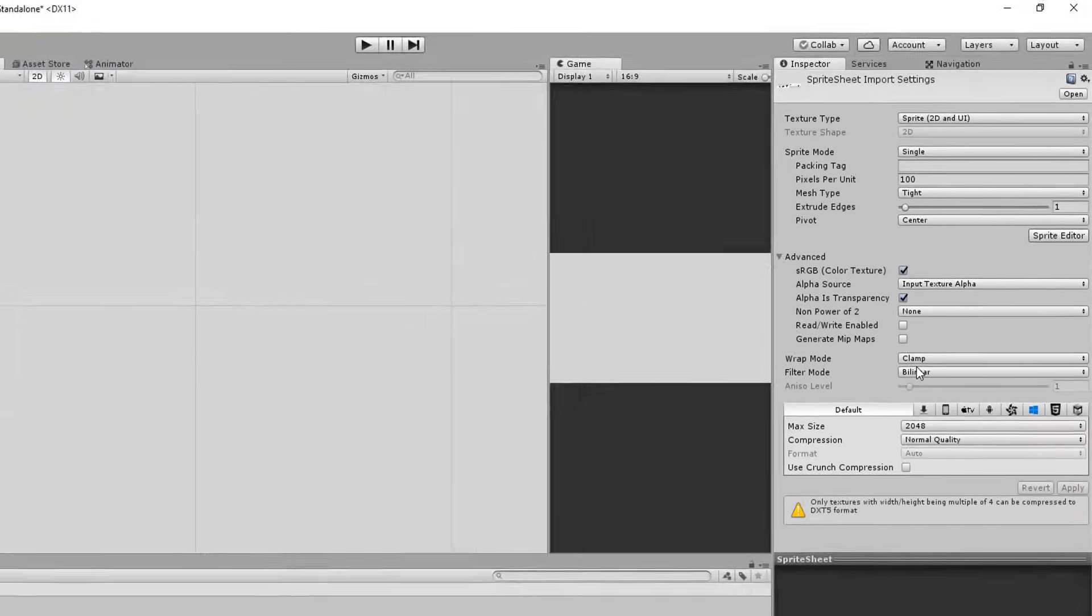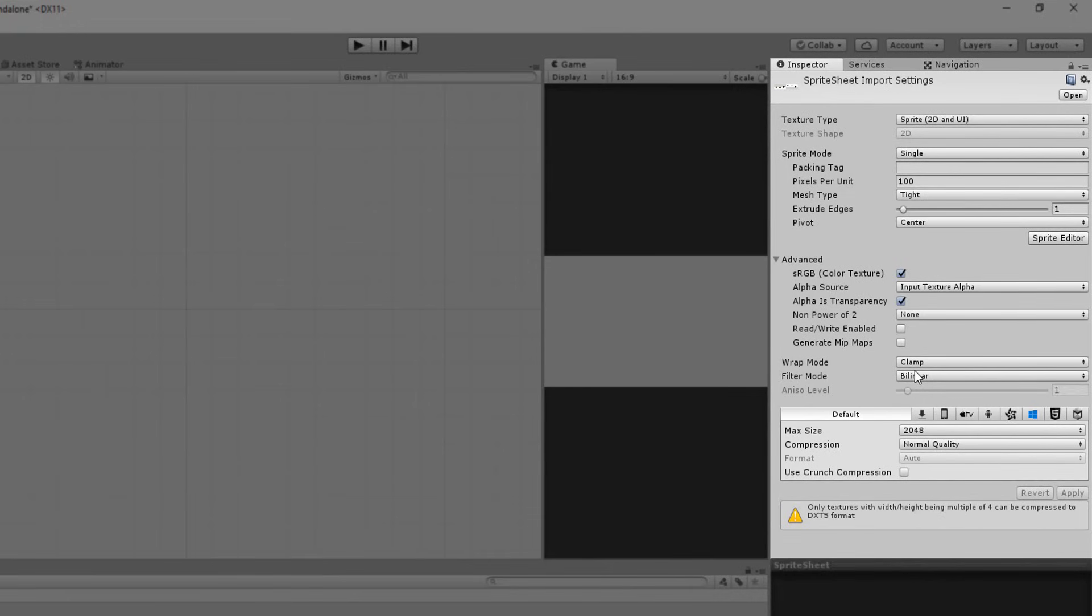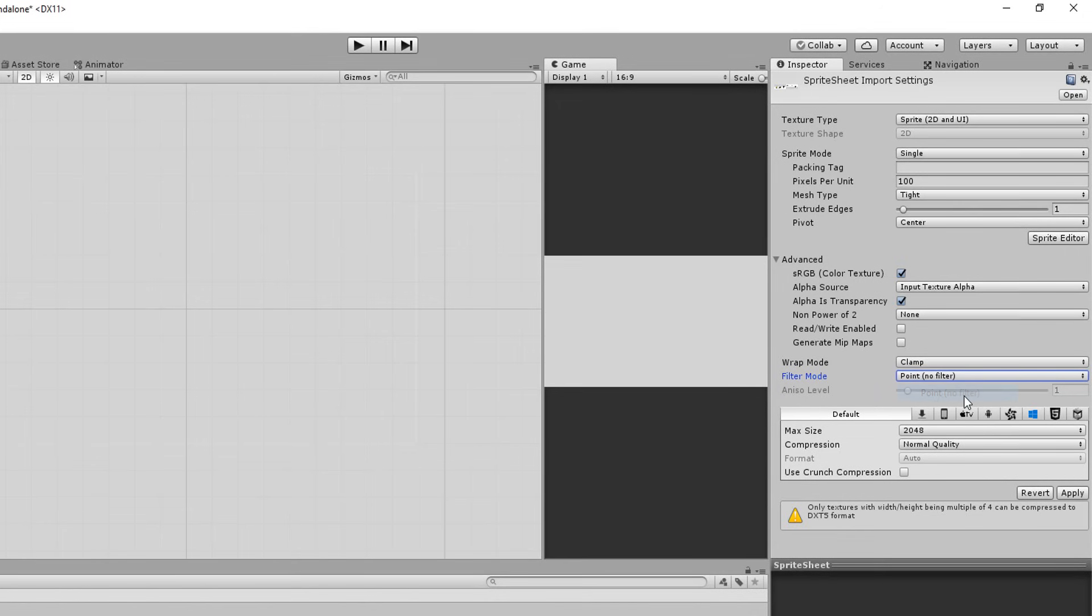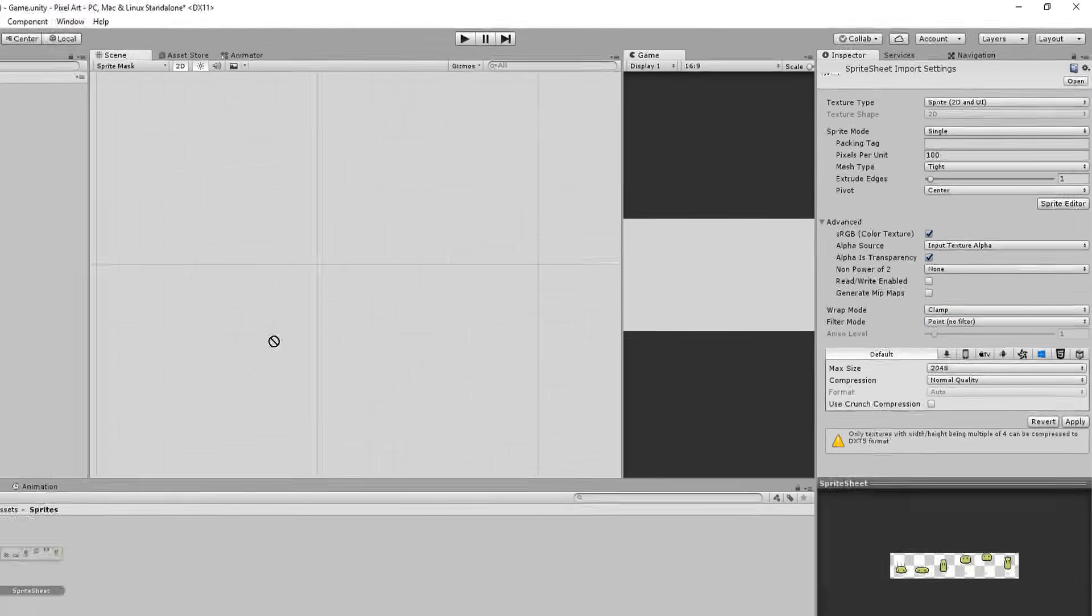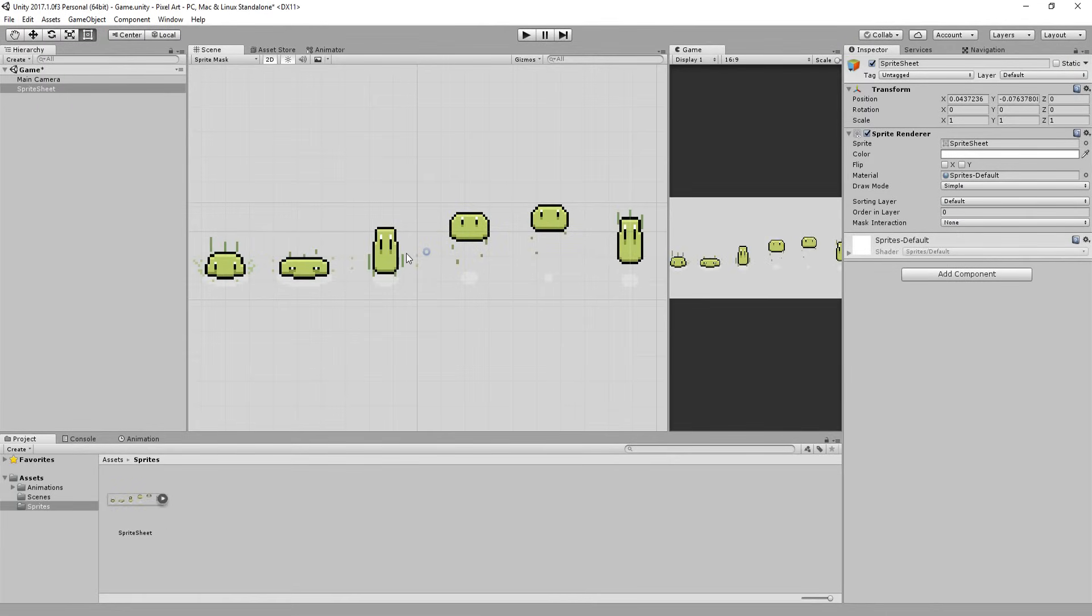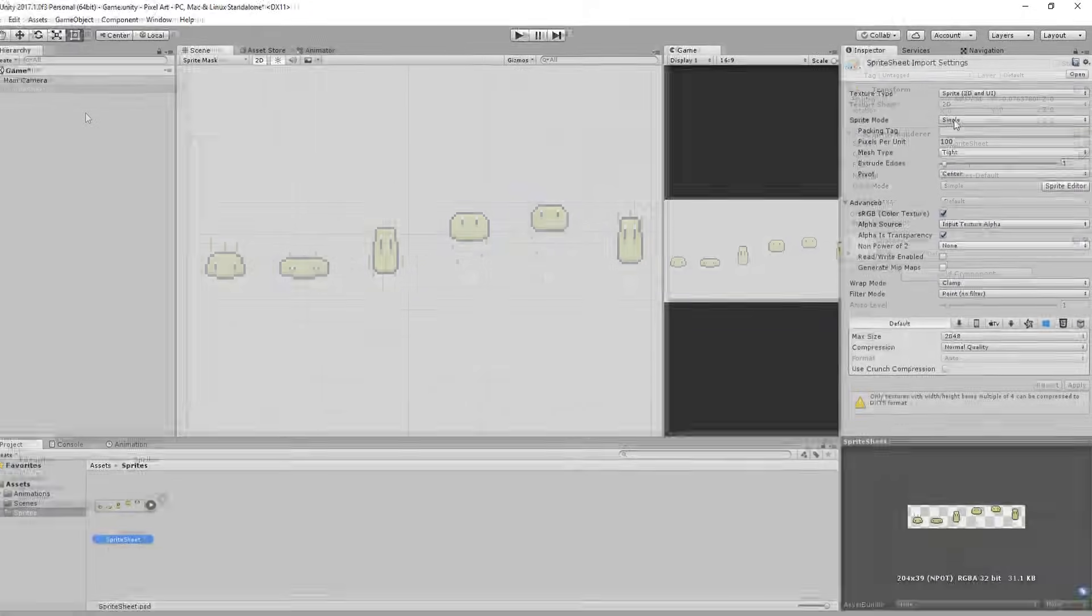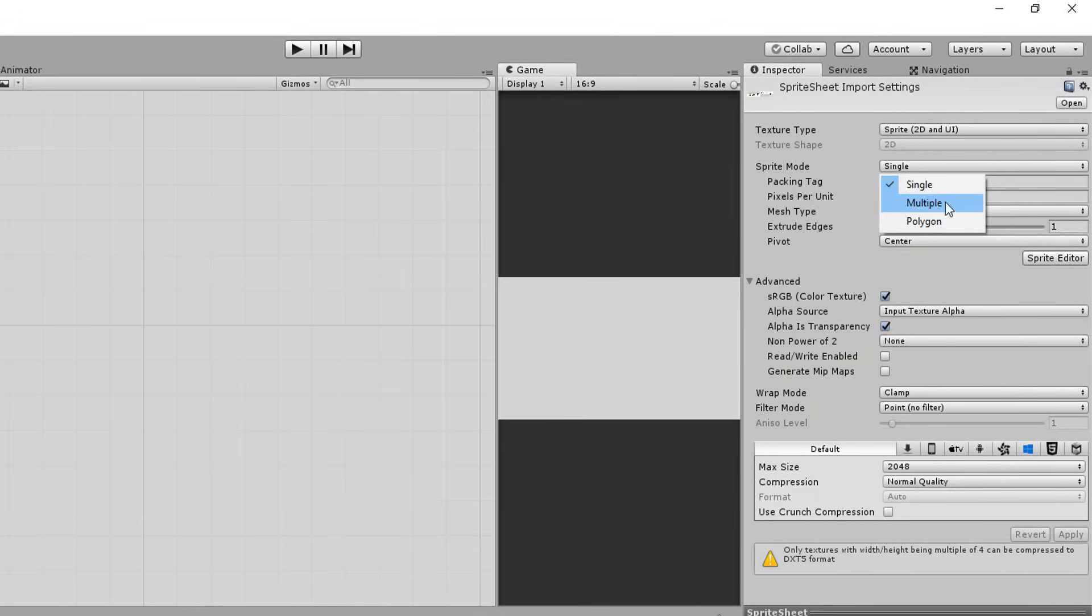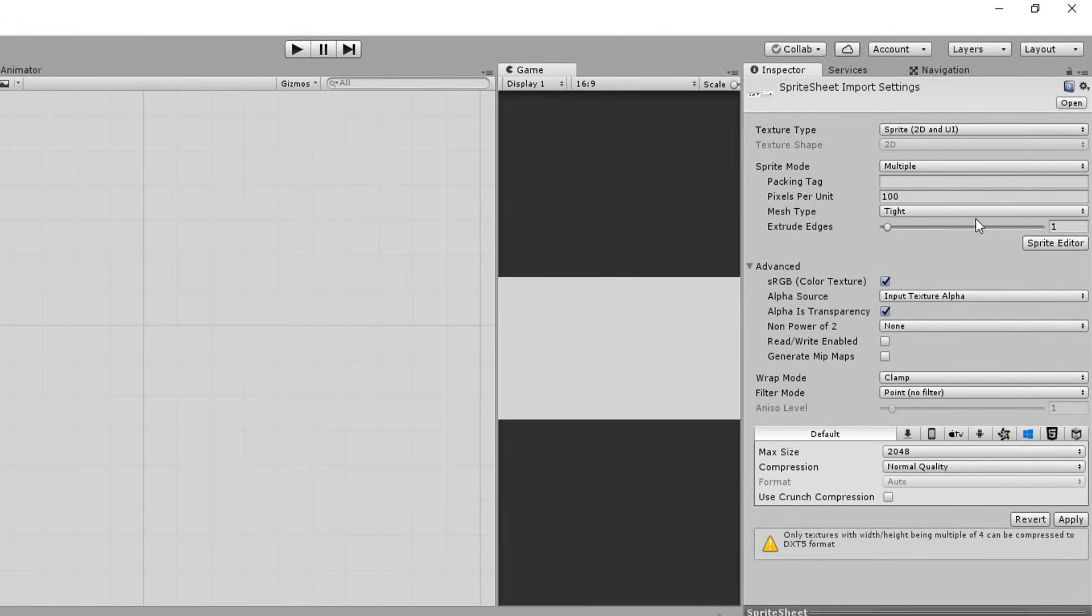And start by changing the filter mode to point no filter. This will remove all of that ugly blur. Note that you only really need to change this setting if you've created pixel art or very very small sprites. Next up I'll set my sprite mode to multiple hitting apply to well apply all those settings.